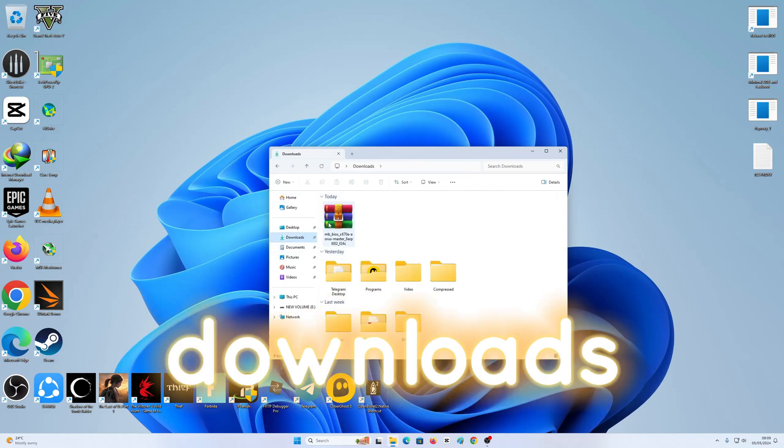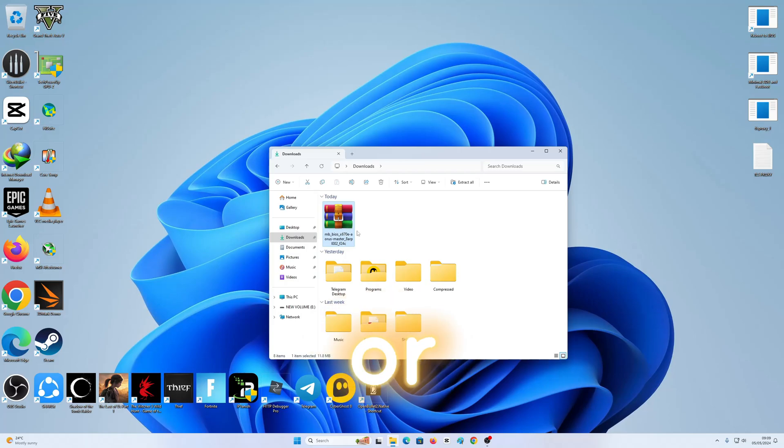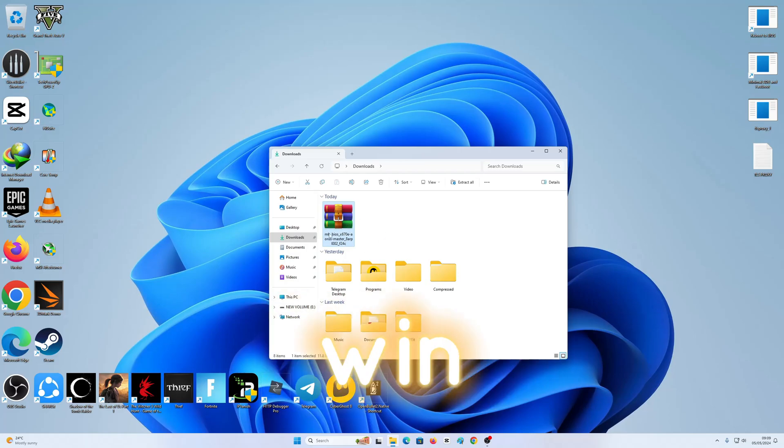I'm going to go to my downloads. Right here, it's going to be a WinZip file or a WinRAR file. Make sure that you have 7-Zip installed or WinRAR.